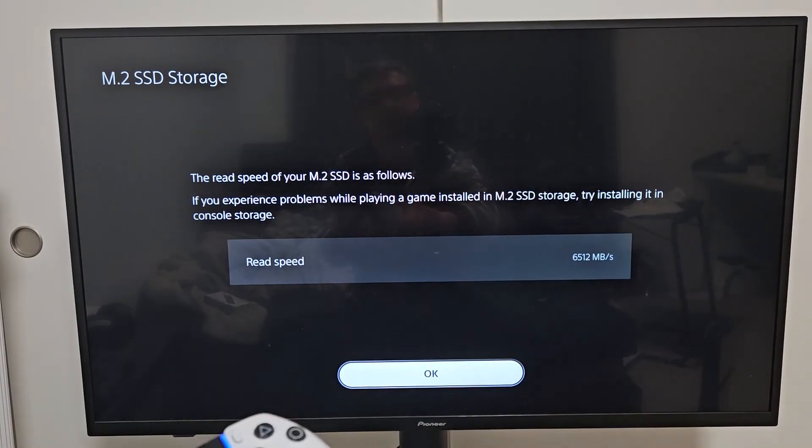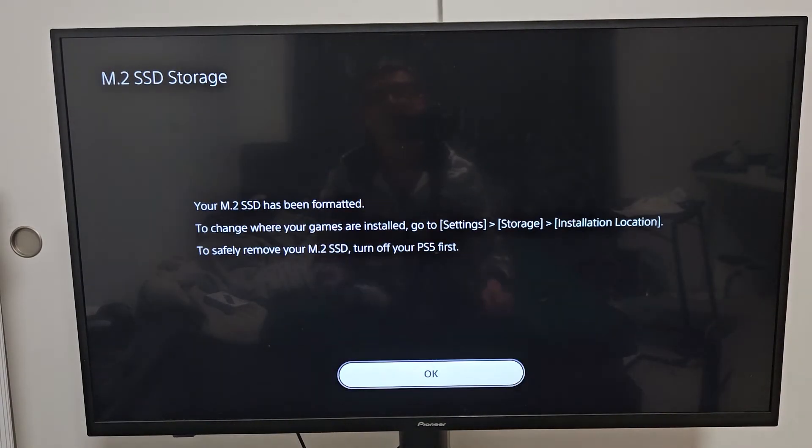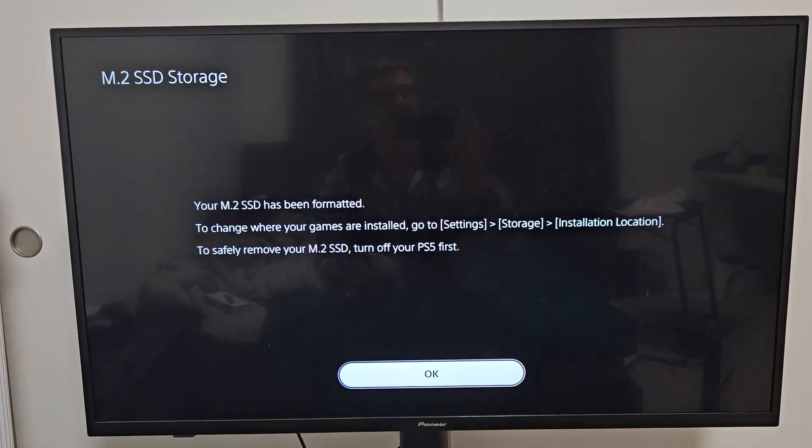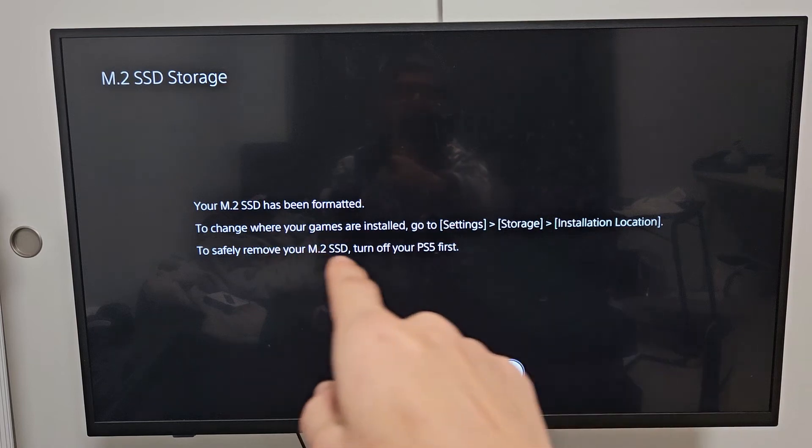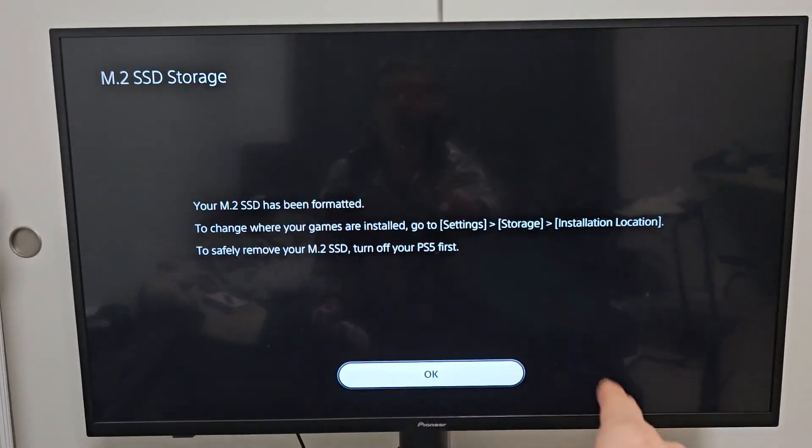And voila, we are done. Your SSD has been formatted.